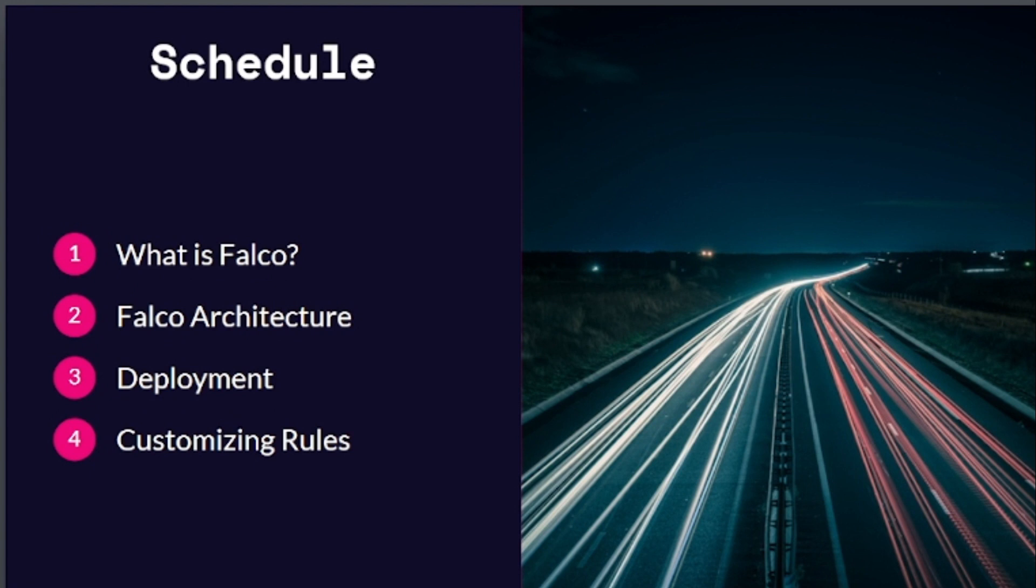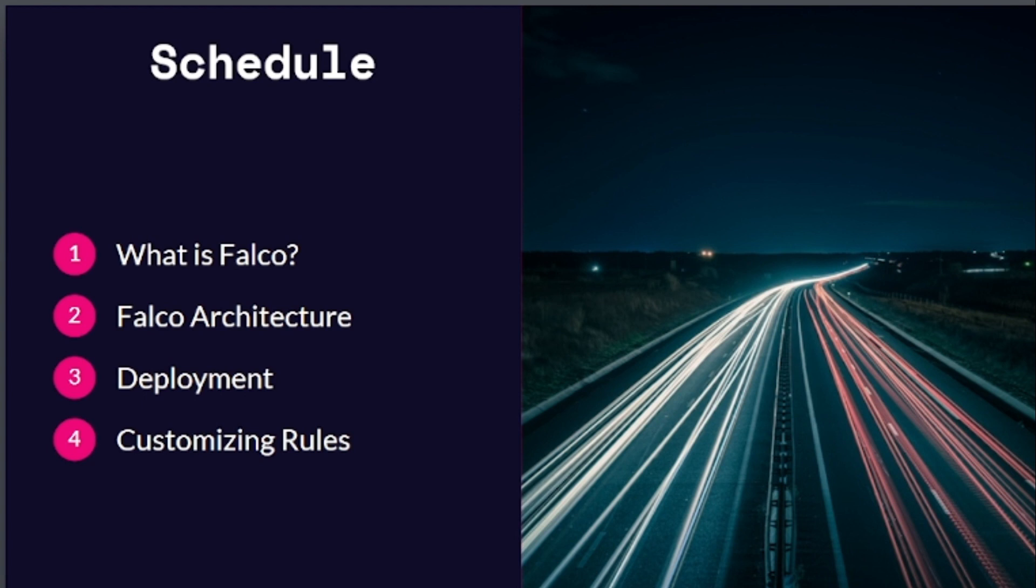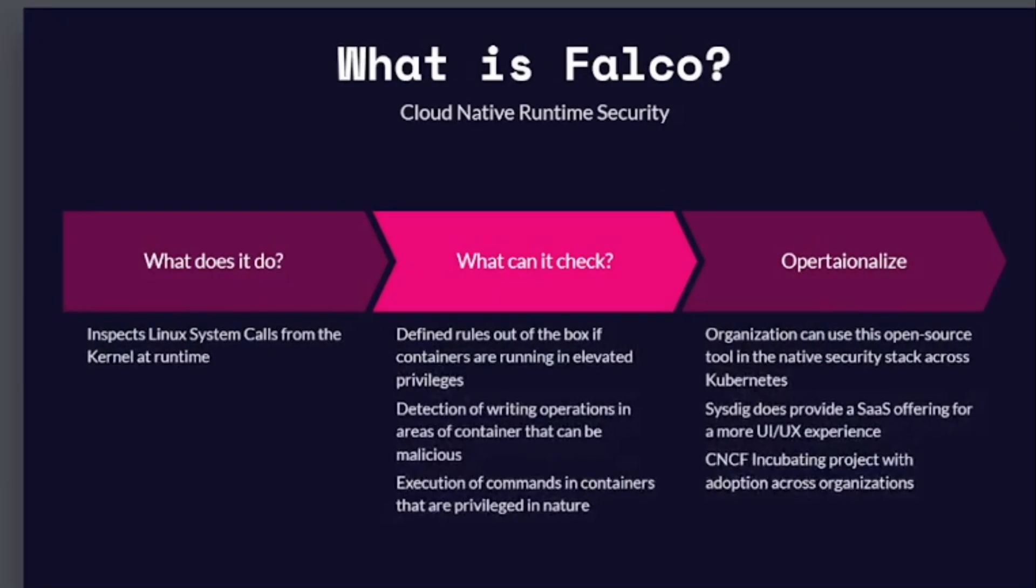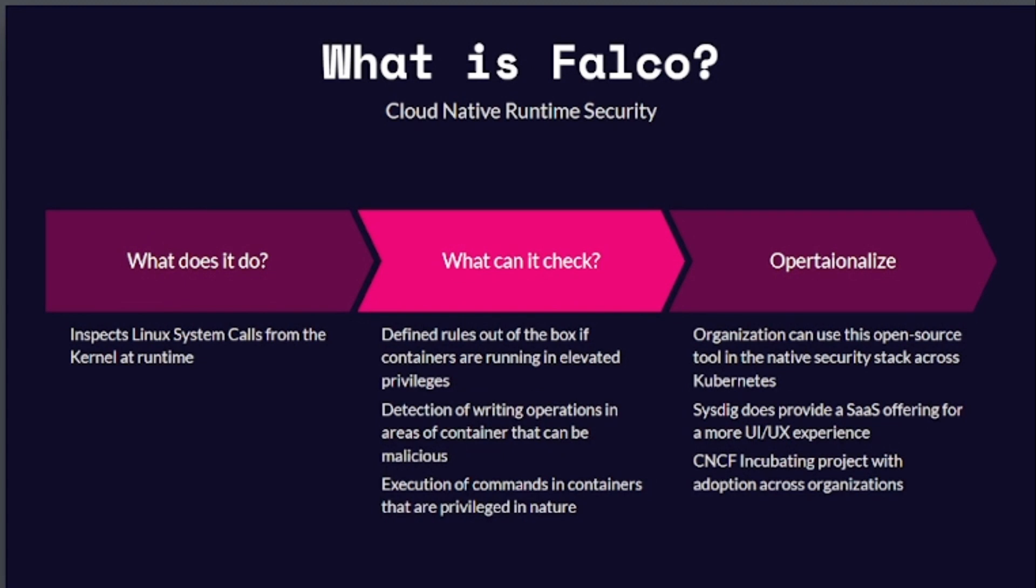So I want to cover what is Falco, how is the architecture defined, and how does it essentially work. This really helps put together some of those components to understand how it intercepts what we call Linux system calls from a native perspective as well. And then as far as customizing rules, we'll cover what the rule sets are out of the box, how you customize that to your needs for your specific notification system, whether that's via Slack, Microsoft Teams, wherever your security operations has their notification system alerting set up as far as Kubernetes is concerned.